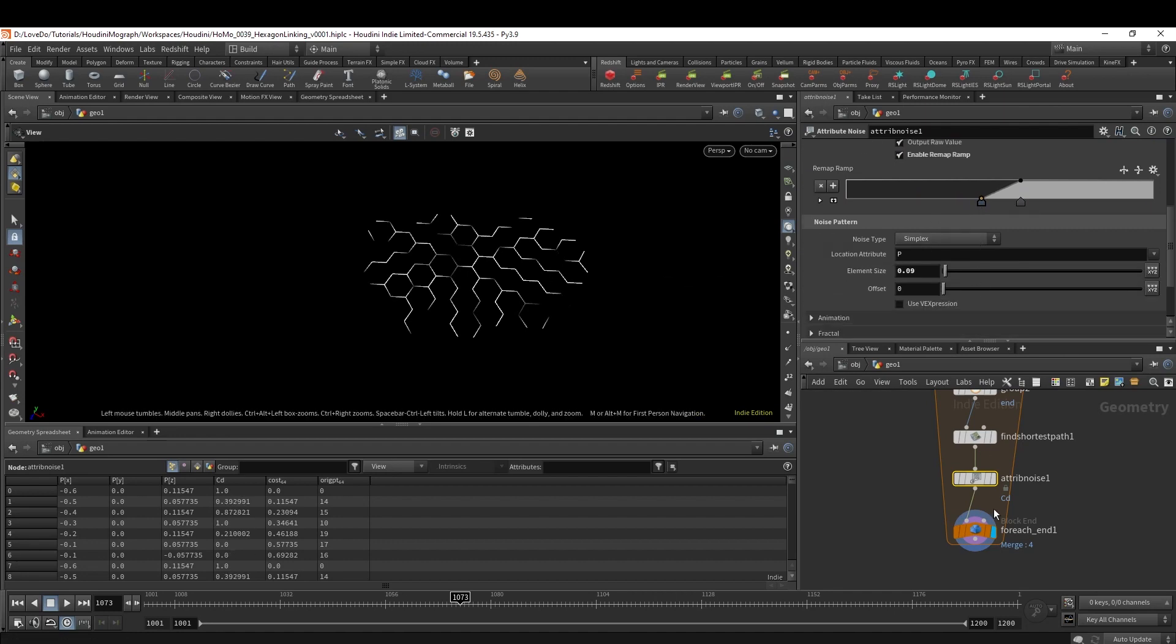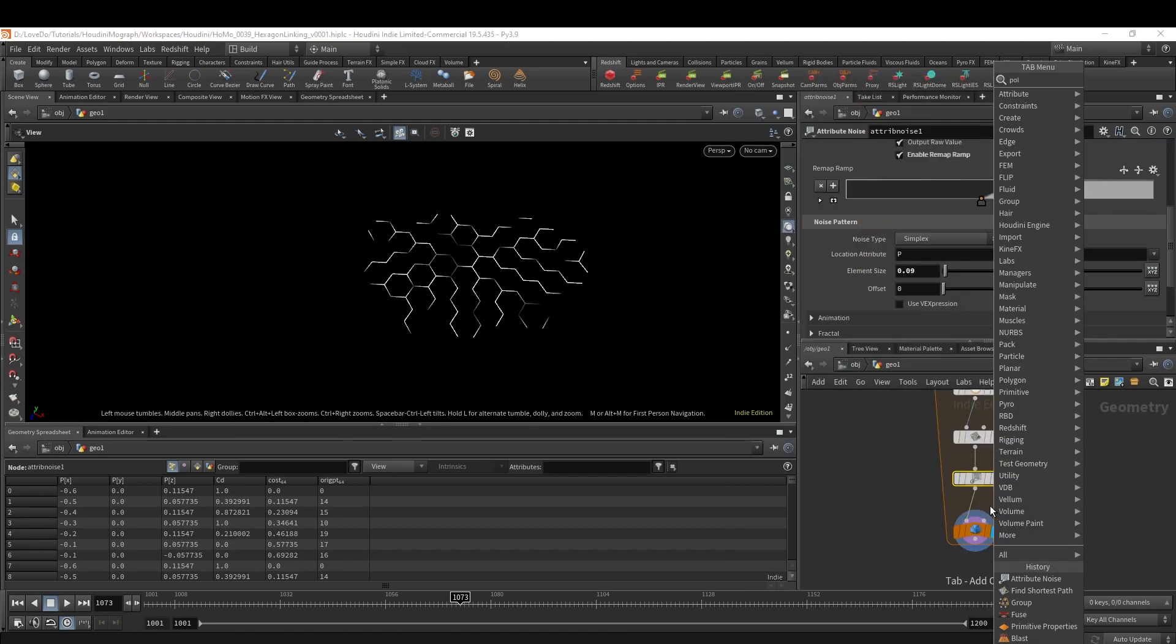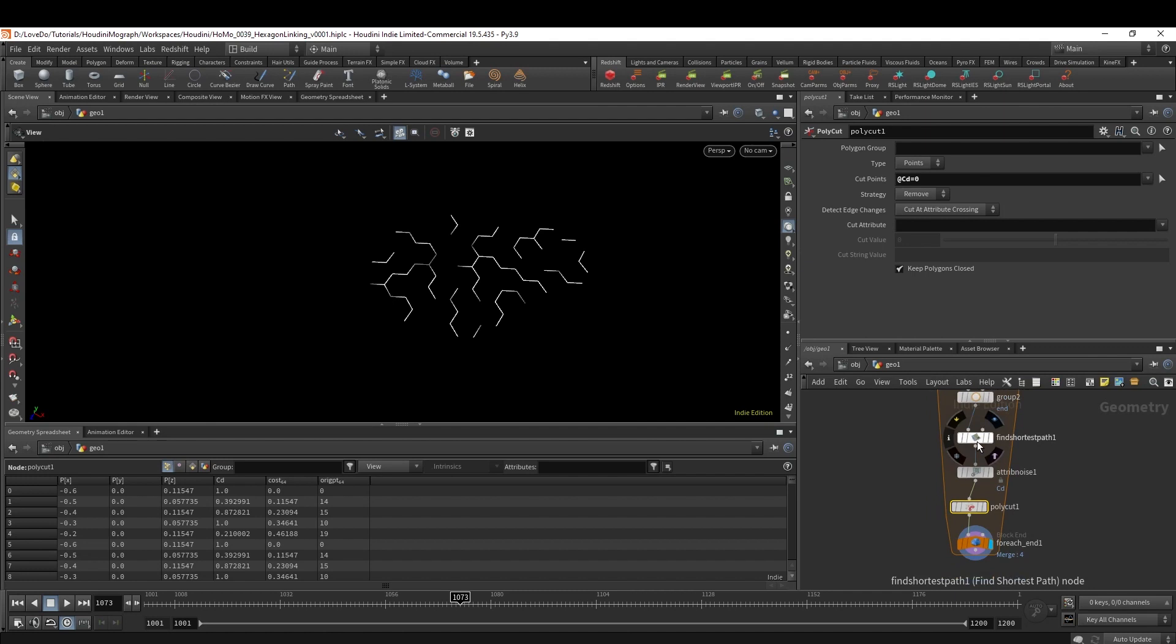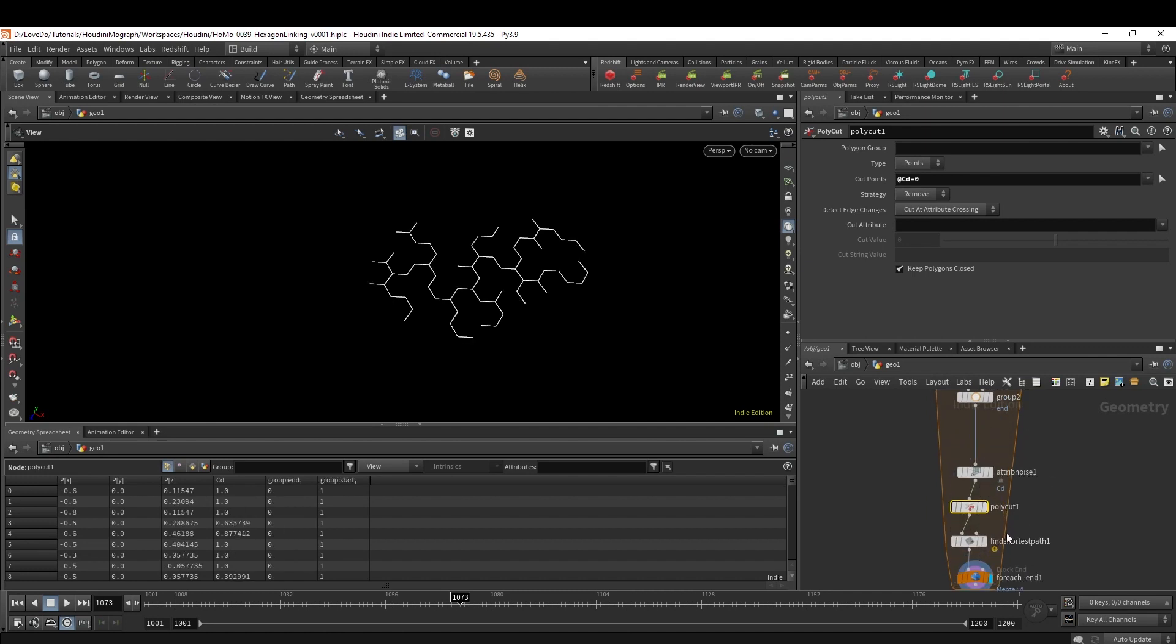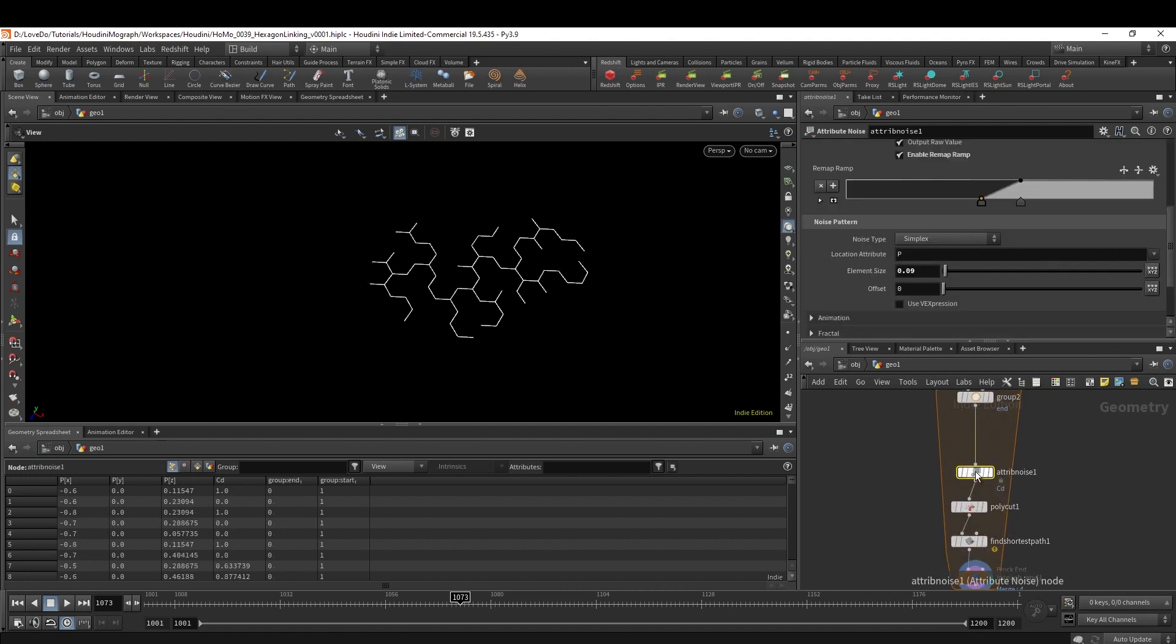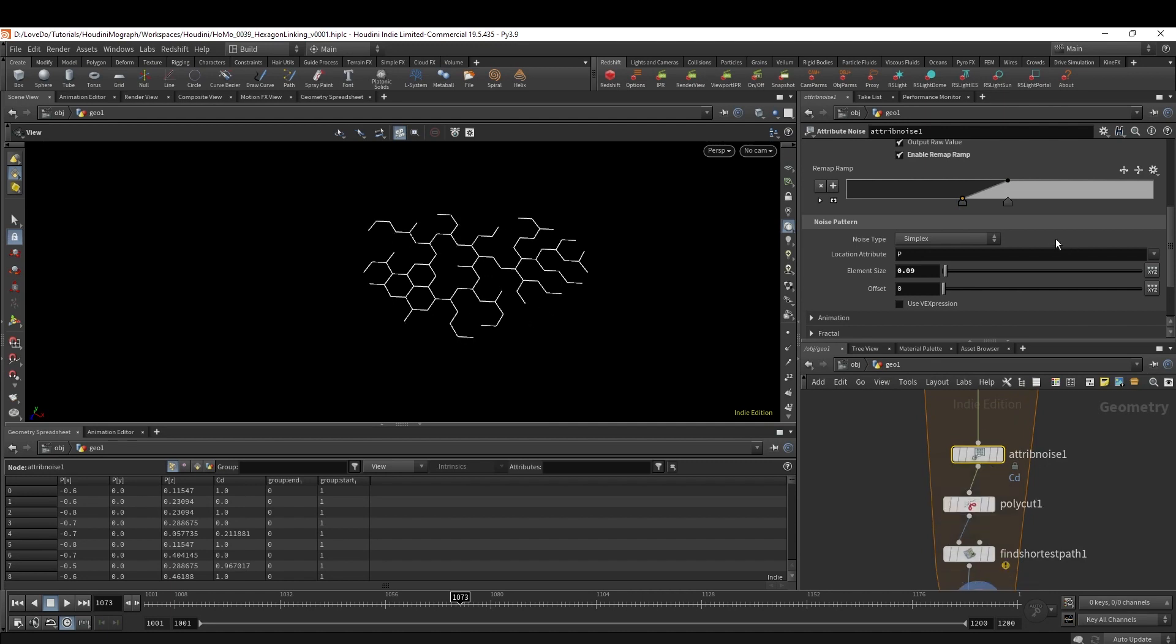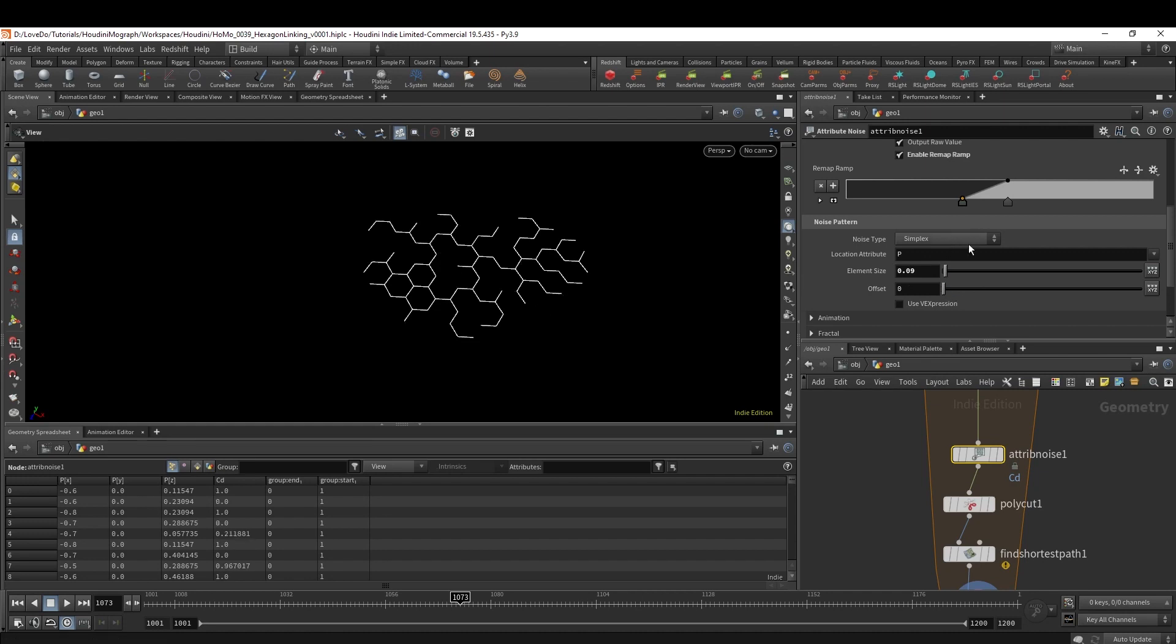Then I'm going to make a PolyCut, typing @Cd equals zero in the cut points. Then I'm actually going to hop over back to the Noise and just kind of tweak until I'm happy with how it's being broken up. If you hop back down you can see the difference in our shapes when you turn off and on this PolyCut - it's actually breaking up a good amount.